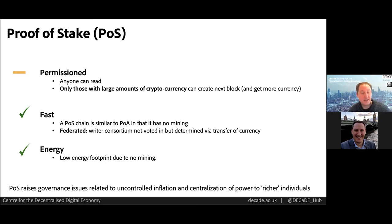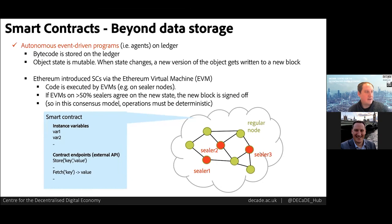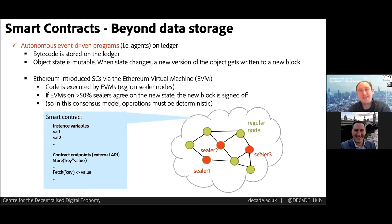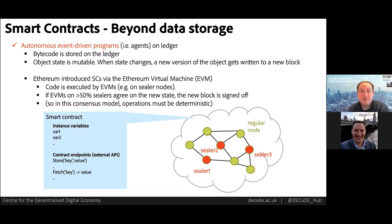You don't need to necessarily have an association with cryptocurrency in POA either. So let's move on and talk about another major DLT innovation: smart contracts, which are autonomous programs stored and executed in a decentralized manner.